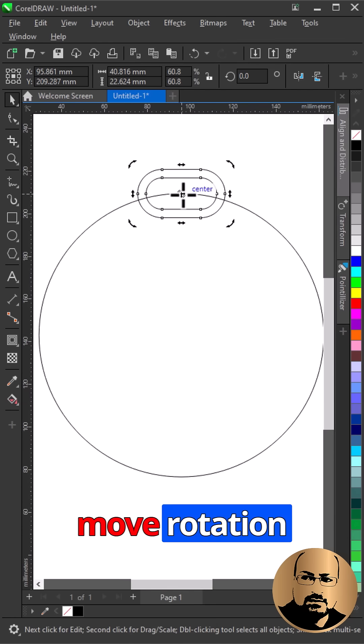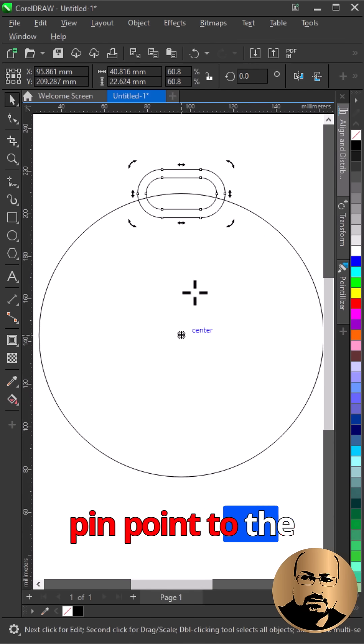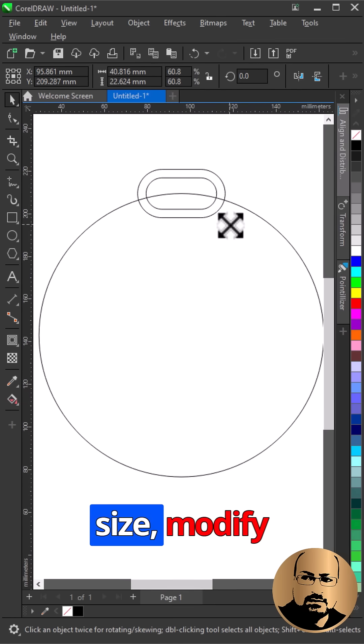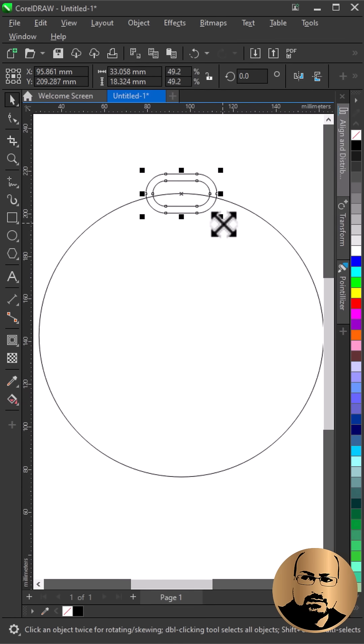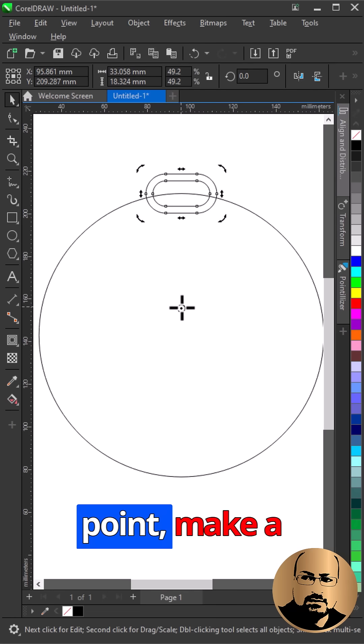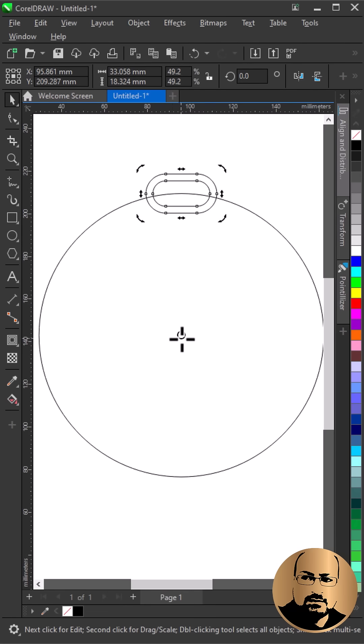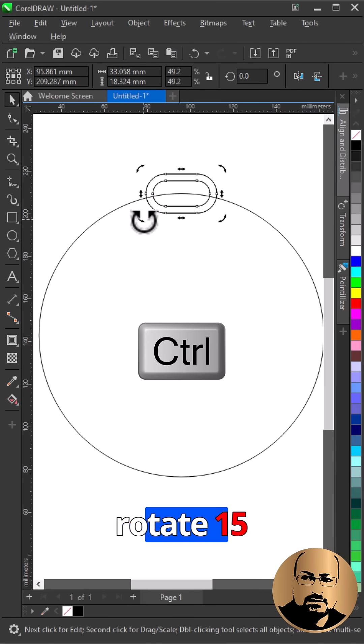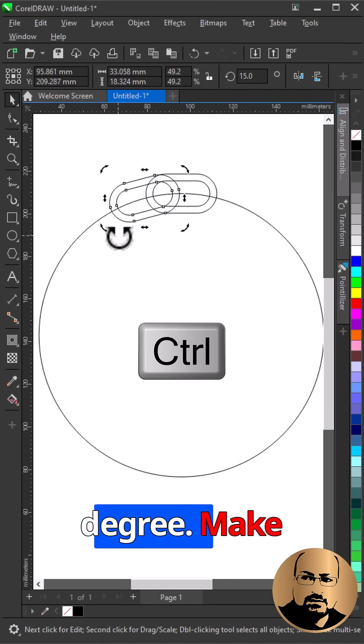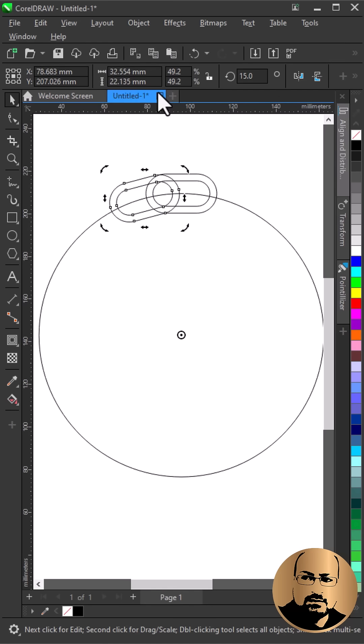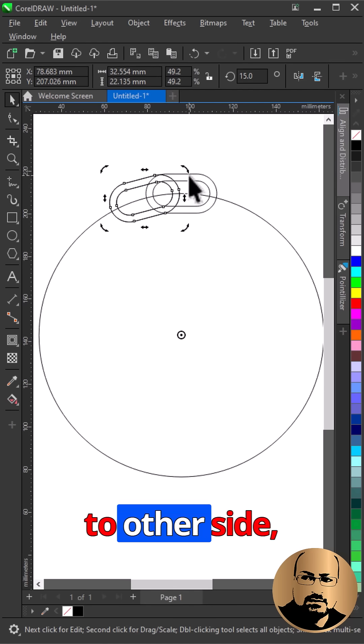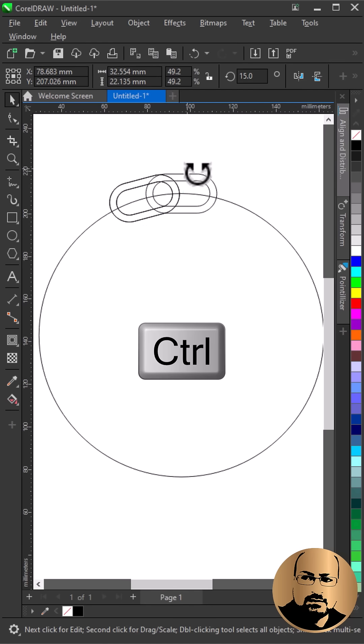Click twice and move the rotation pinpoint to the center of the circle. Reduce size, modify rotation point, make a copy, hold control and rotate 15 degrees, make another copy and rotate to the other side.